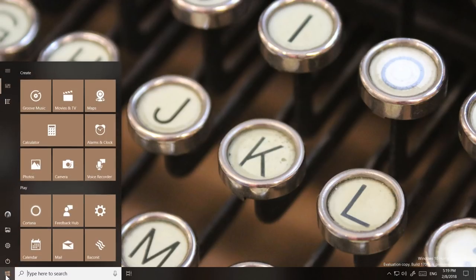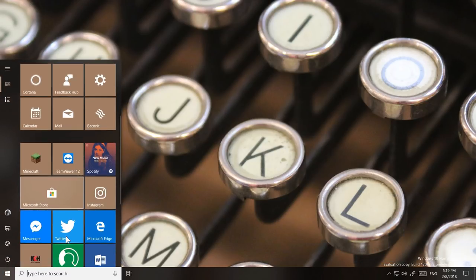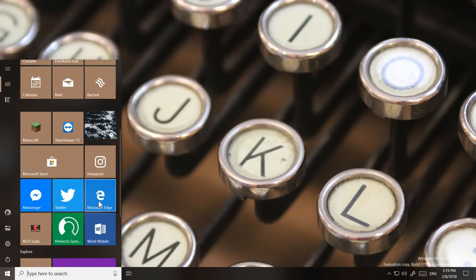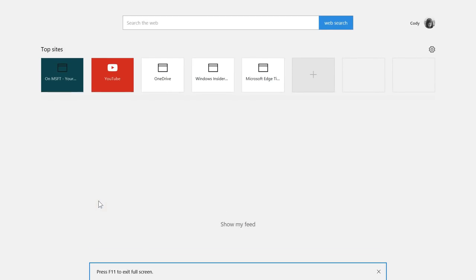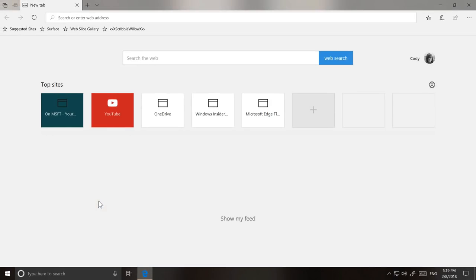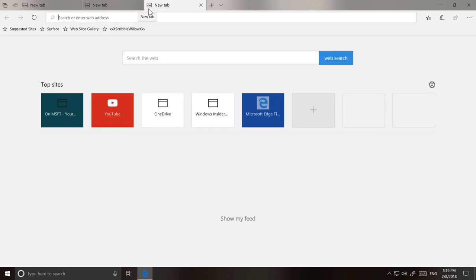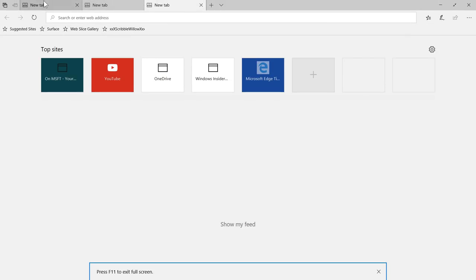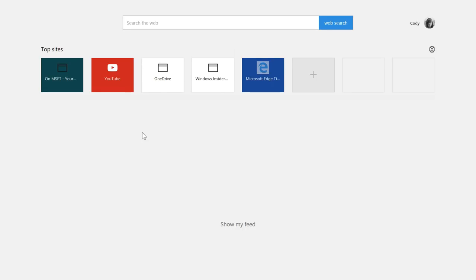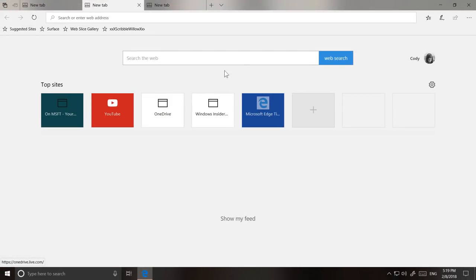Full screen support was added to Microsoft Edge in the Fall Creators Update. With a click of the F11 key, or by using the button in the menu, you can switch to full screen browsing. The biggest criticism of this feature, however, was the inability to switch tabs without having to exit full screen mode. This feedback has been addressed, and you can now access all the Edge controls by hovering over the top of the screen.